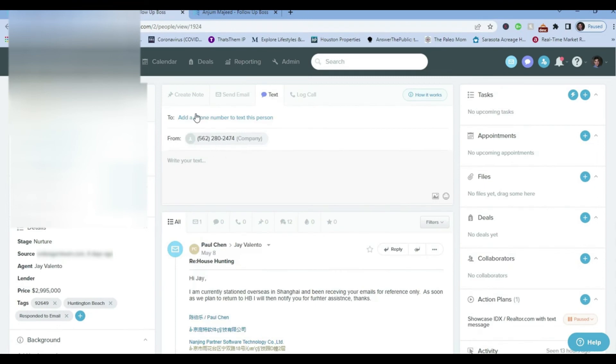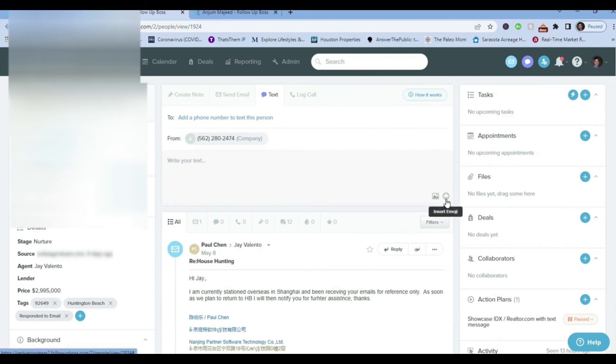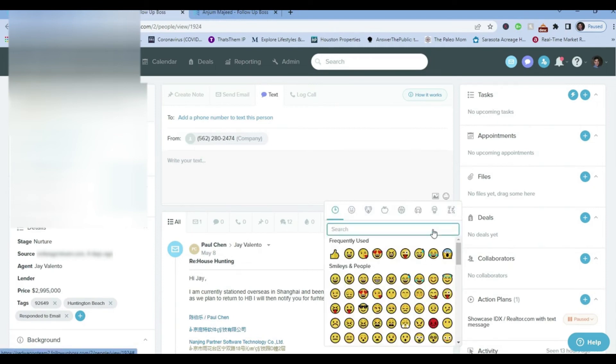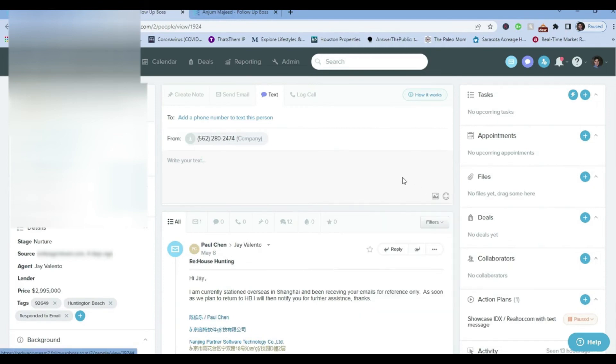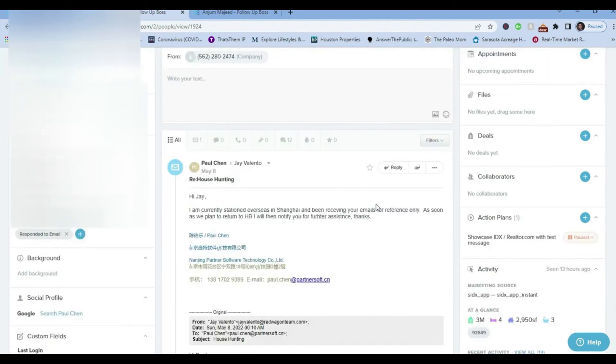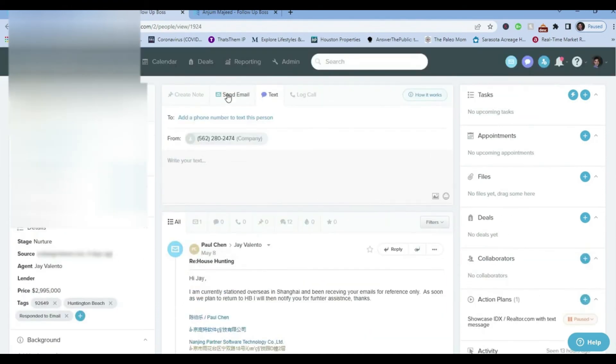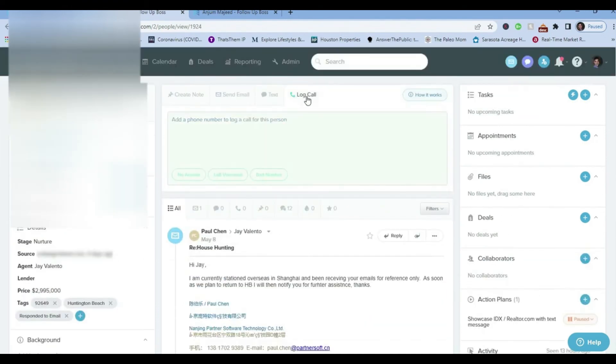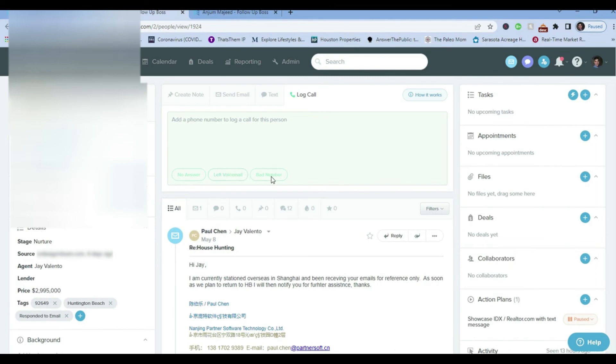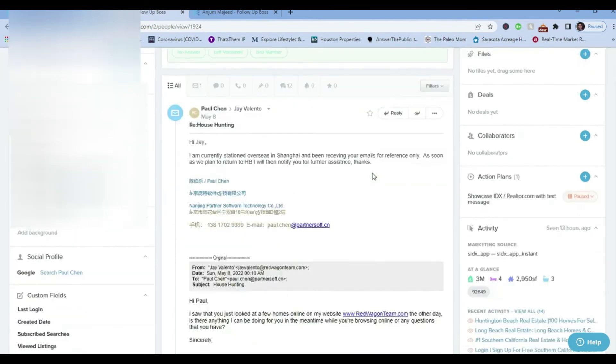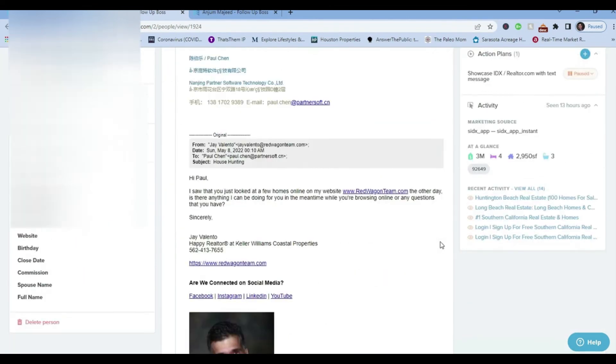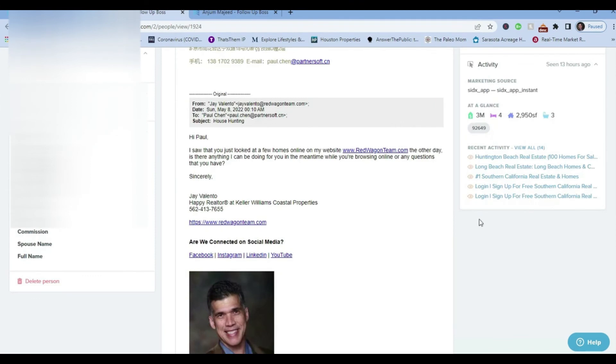Text message—this is a company phone number and their phone number. We don't have Paul's phone number because he's in China, but his phone number would appear here. You can send a text message with an emoji if you're really excited about using an emoji, or a picture, or whatever else you want to do. When you log a call, you call him. If his phone number was there, there would be a section here where you could write in here 'No Answer', 'Voicemail', or 'Bad Number'.